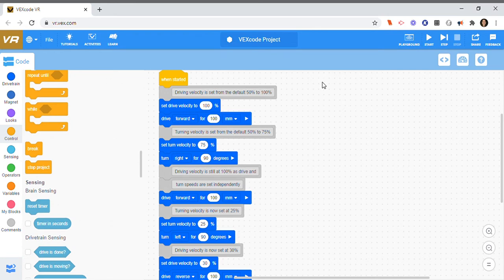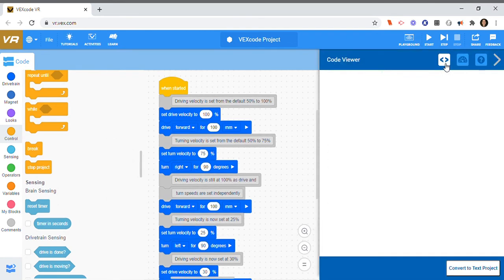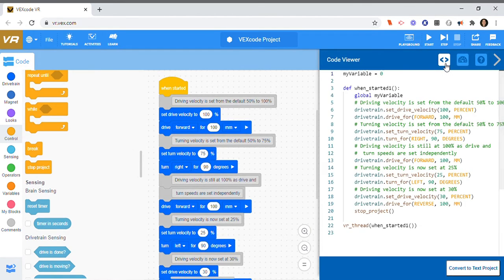So if I bring my cursor over here to the less than greater than sign and I click on it, it's actually a code viewer. And down at the bottom it says convert code to text project. I click on that.